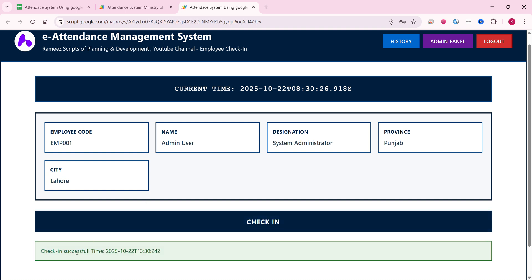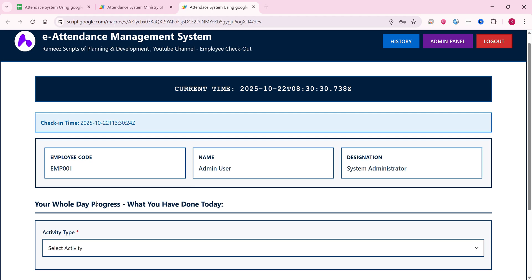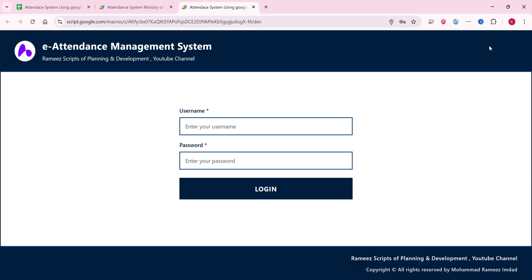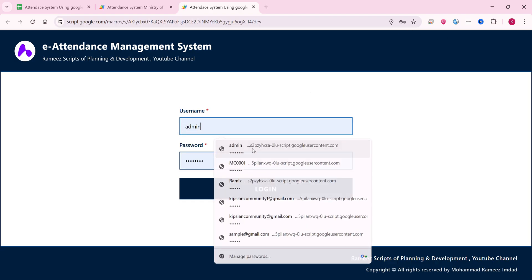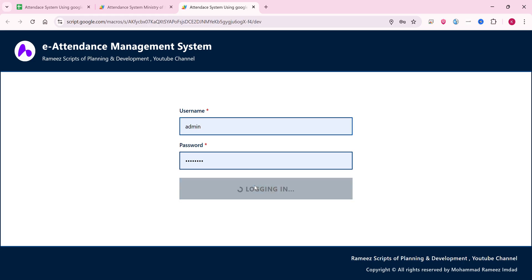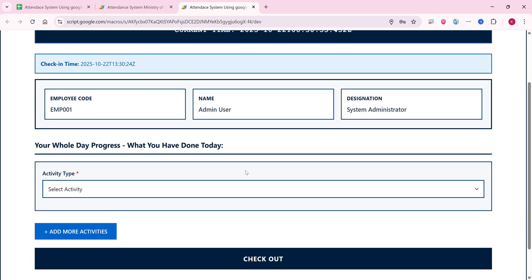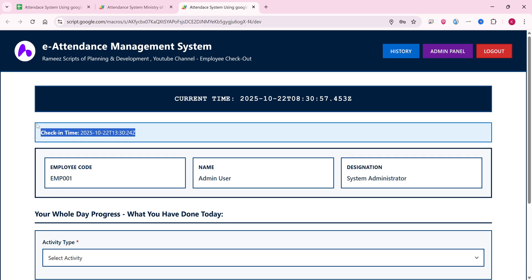Check-in is successful. Now I log out from the system and come back in the evening when office time is completed. I enter the admin or employee login details — it doesn't matter which role you are. Upon logging back in, it says 'You have already checked in.' You can only check in once per day and check out once per day.